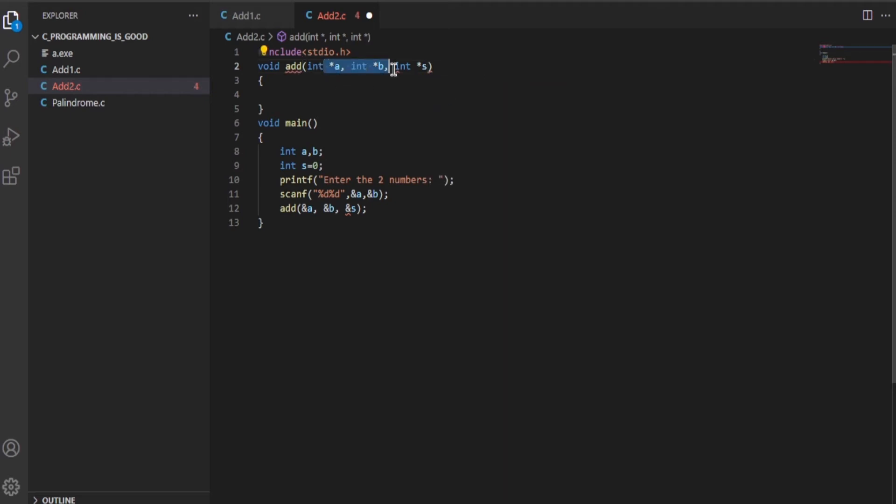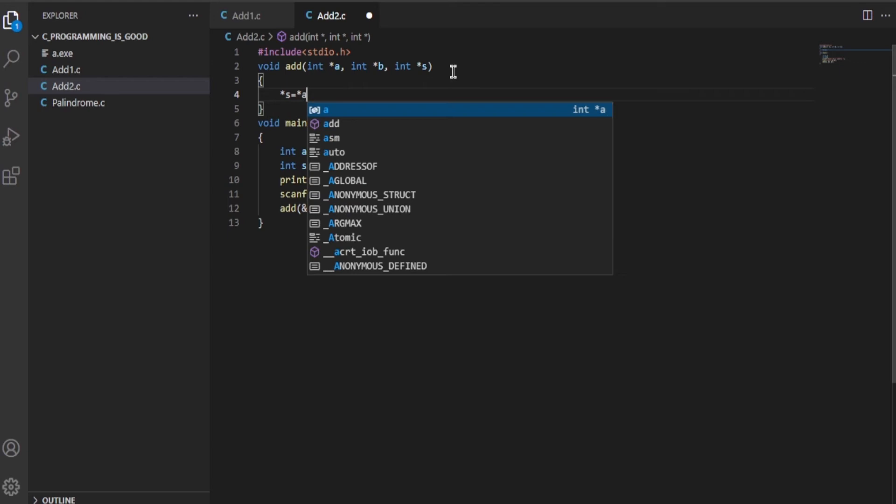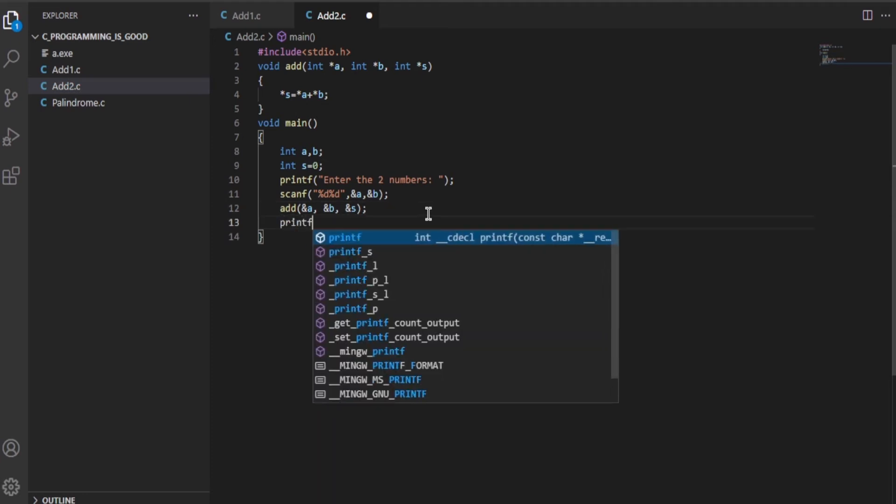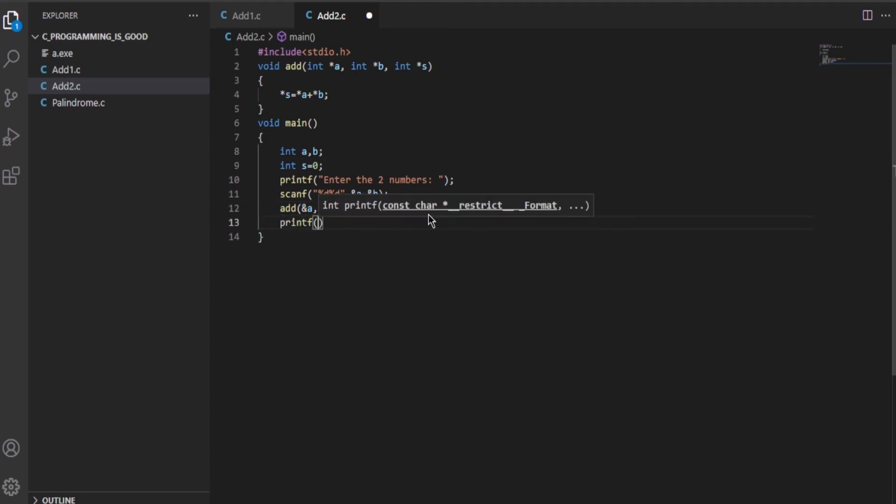Now we will be doing simple addition: *s = *a + *b. So it's done, it will work. Now let me write a print statement.